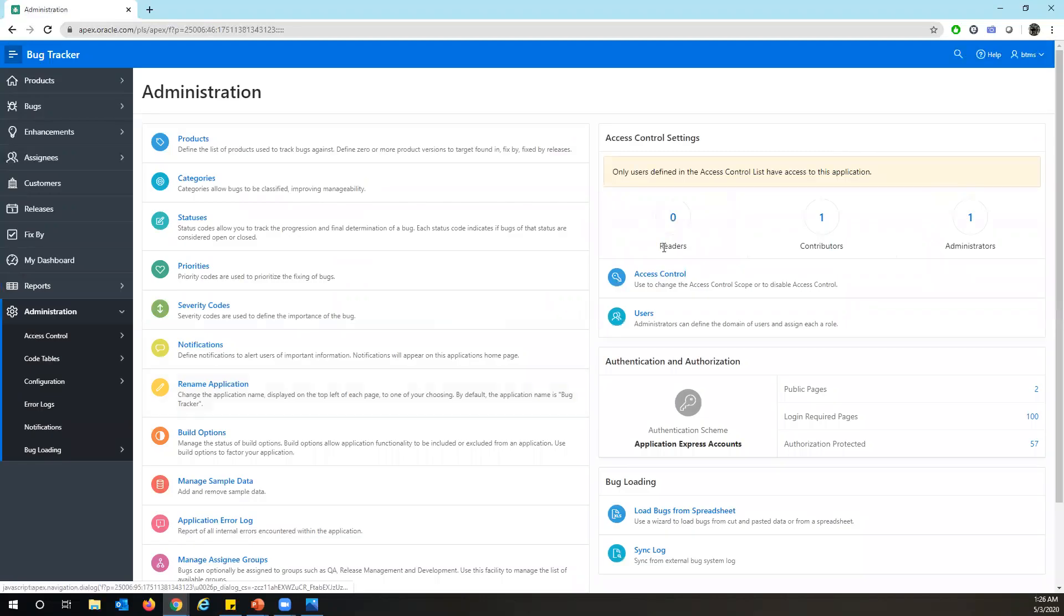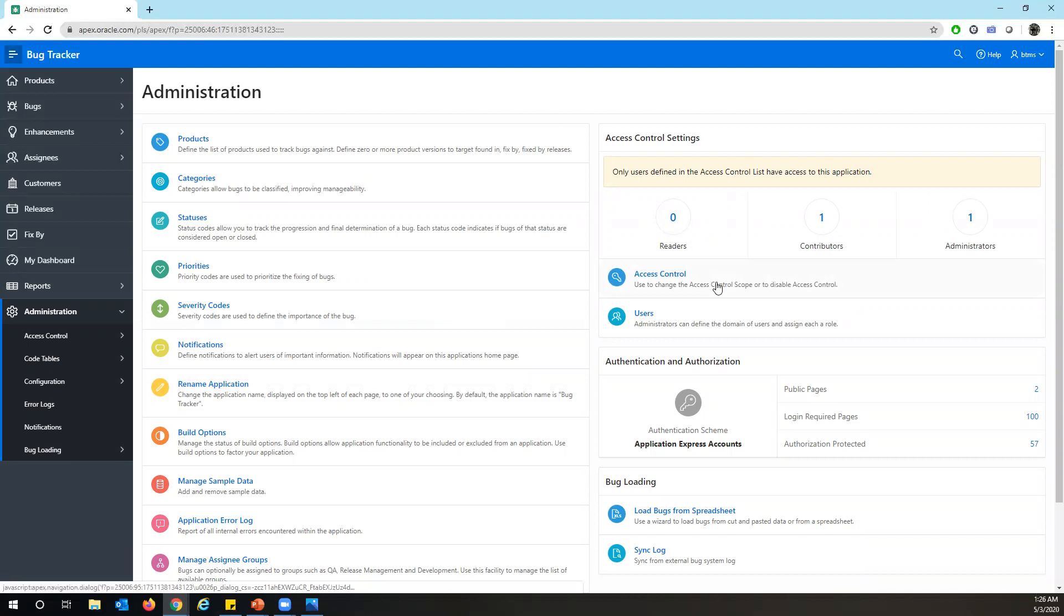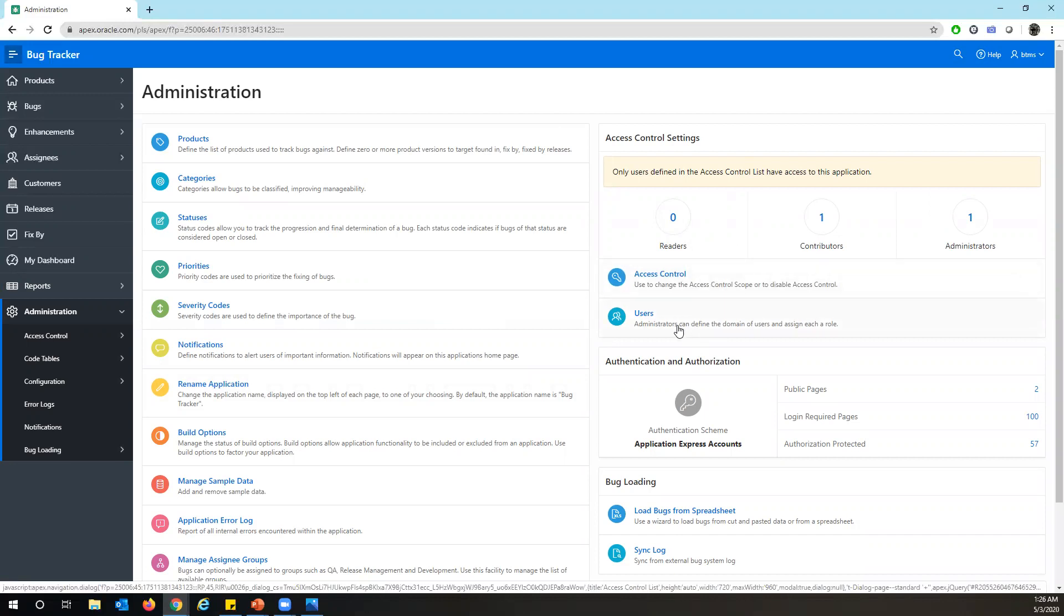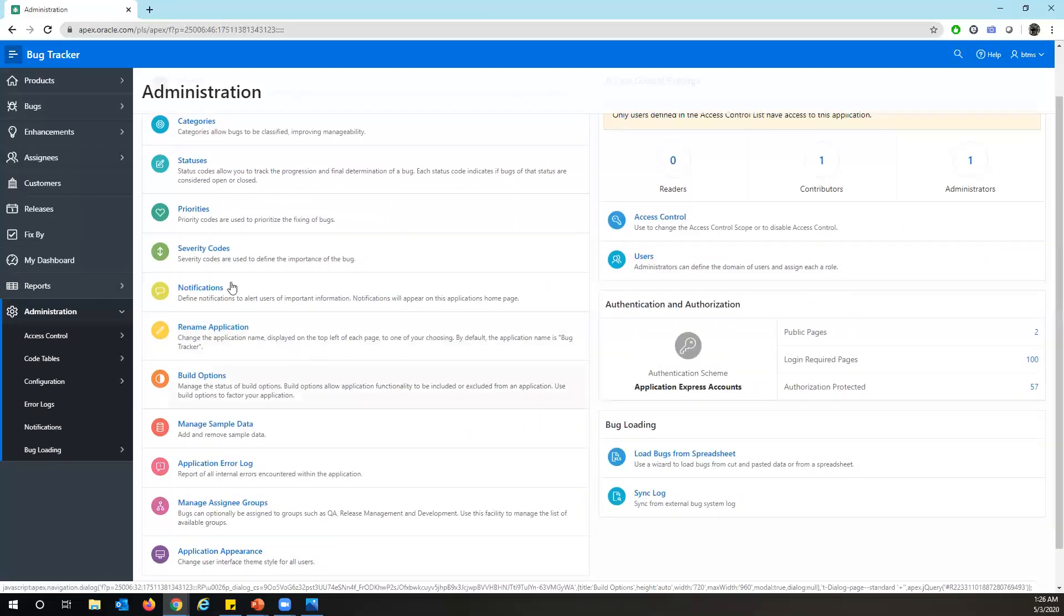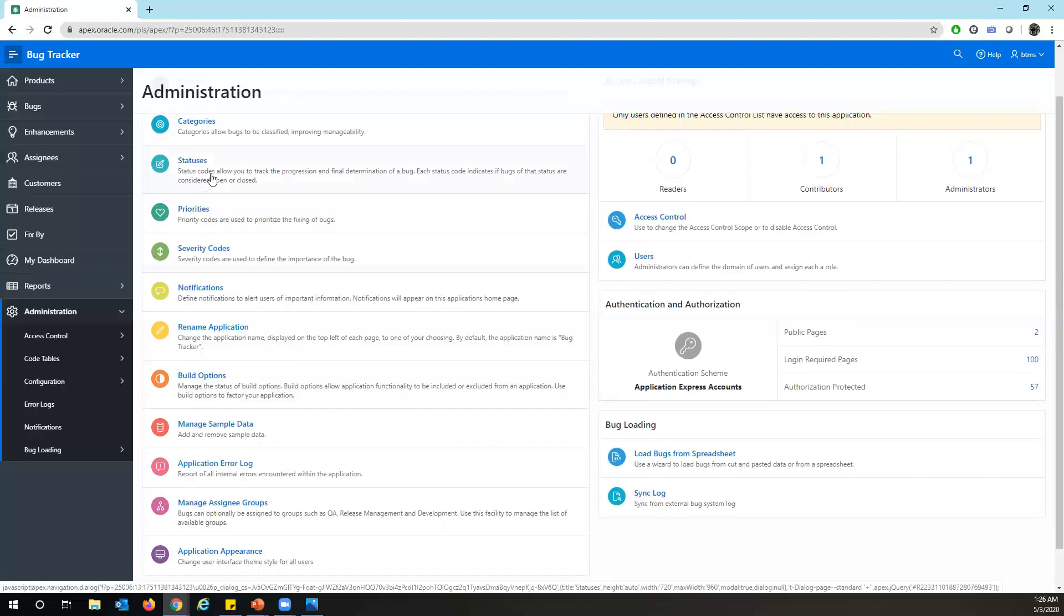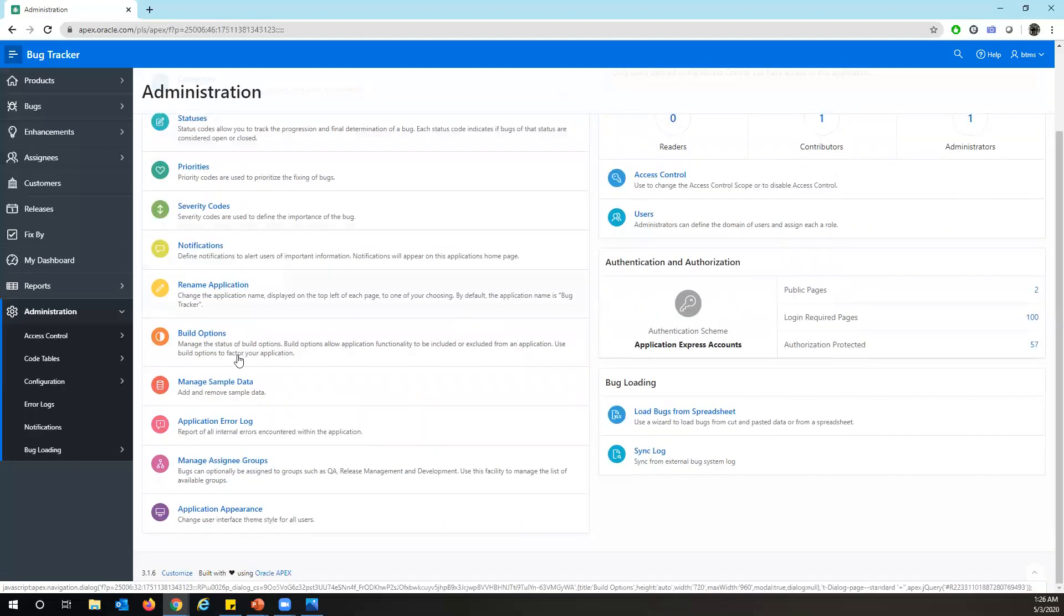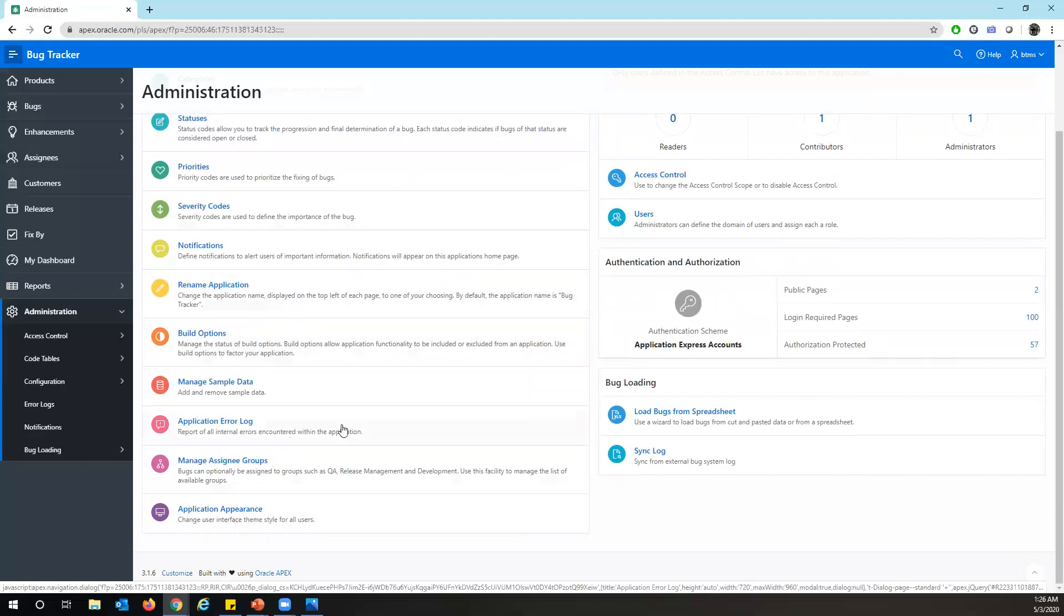And as well as on the administration part, you can always restrict using the standard access control and manage your users here. And also you have an option to change your status codes. Like if you want to update any status, add new or delete anything, you can always do it and severity codes and build options. You can bring in your application. So all these kind of standard features comes along with this product.